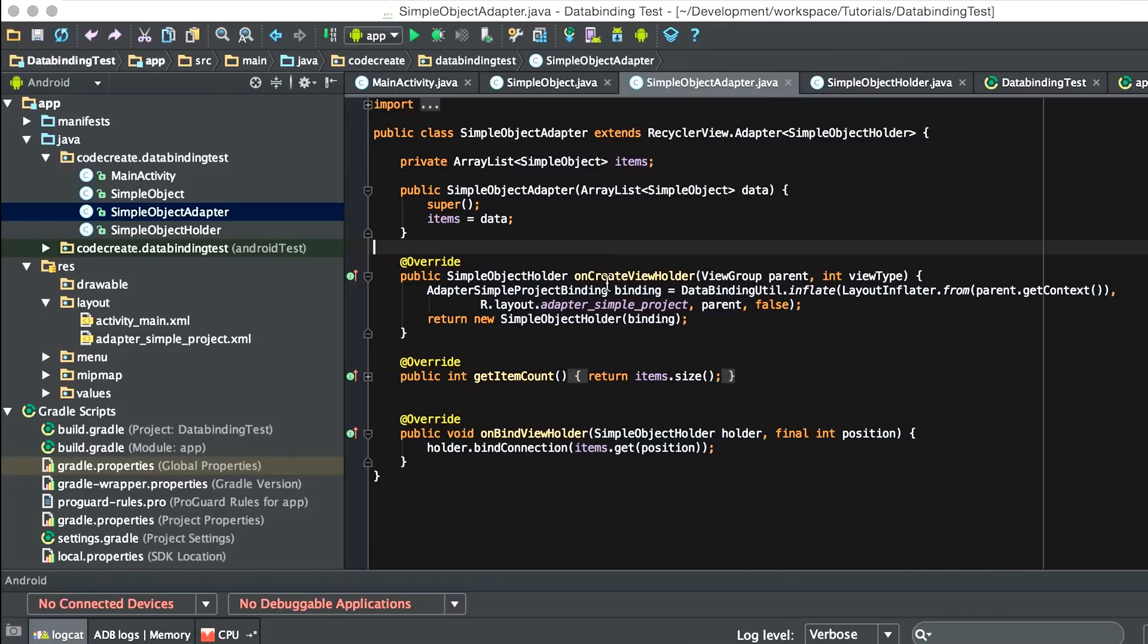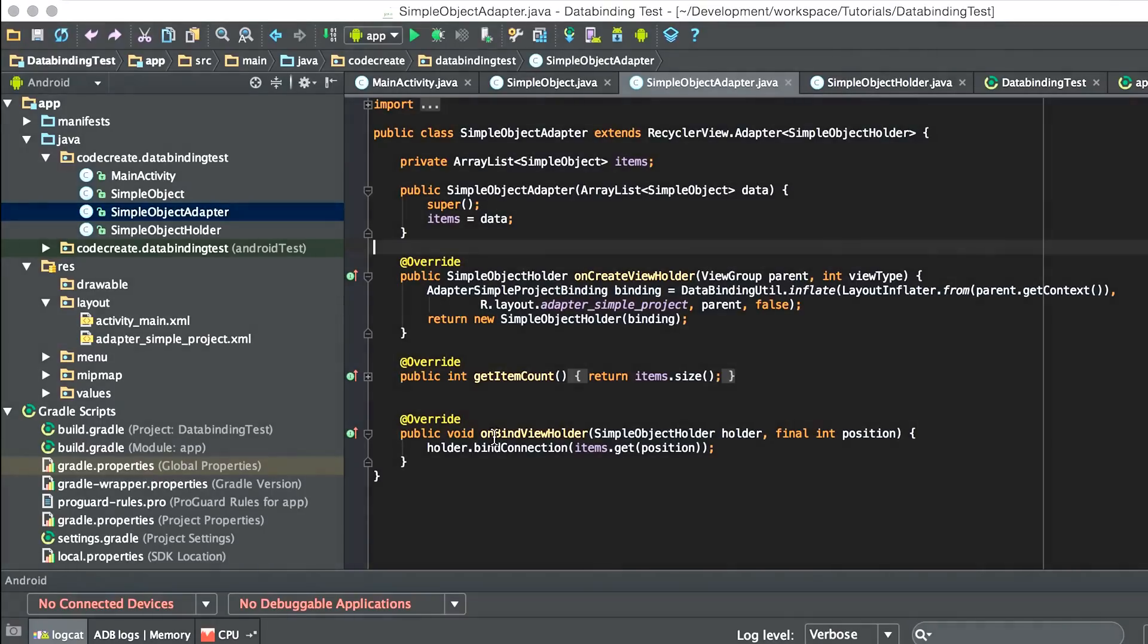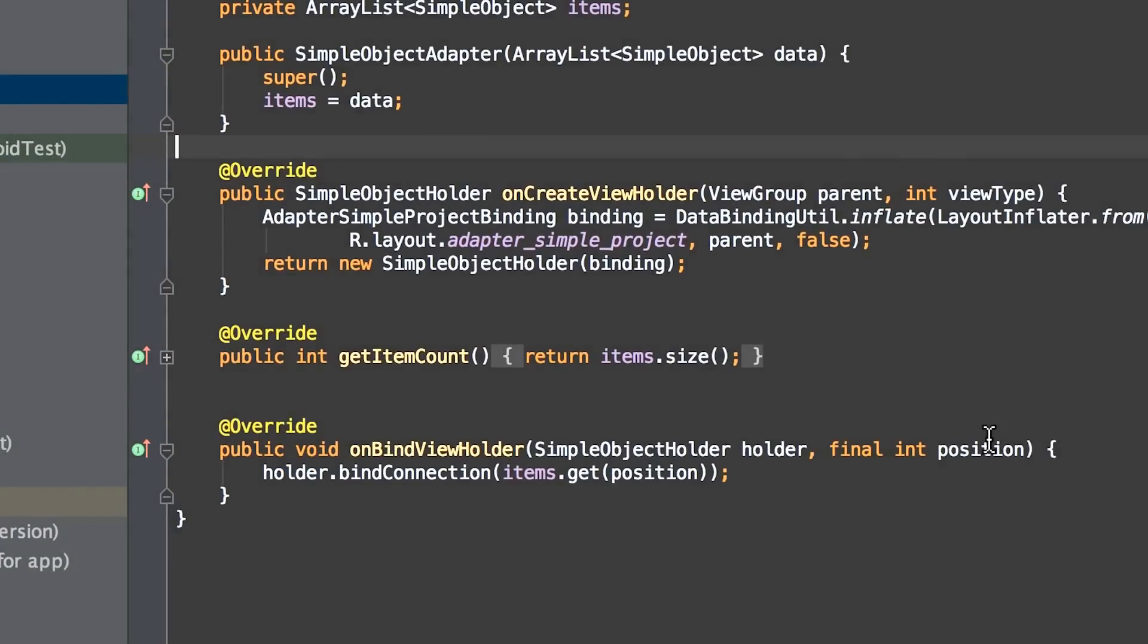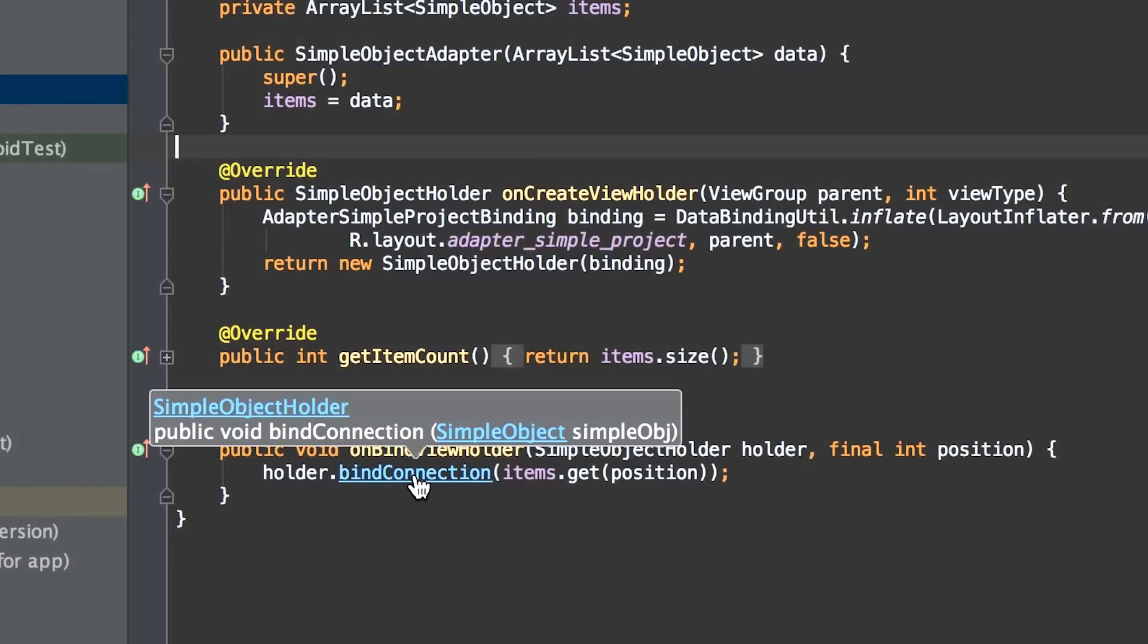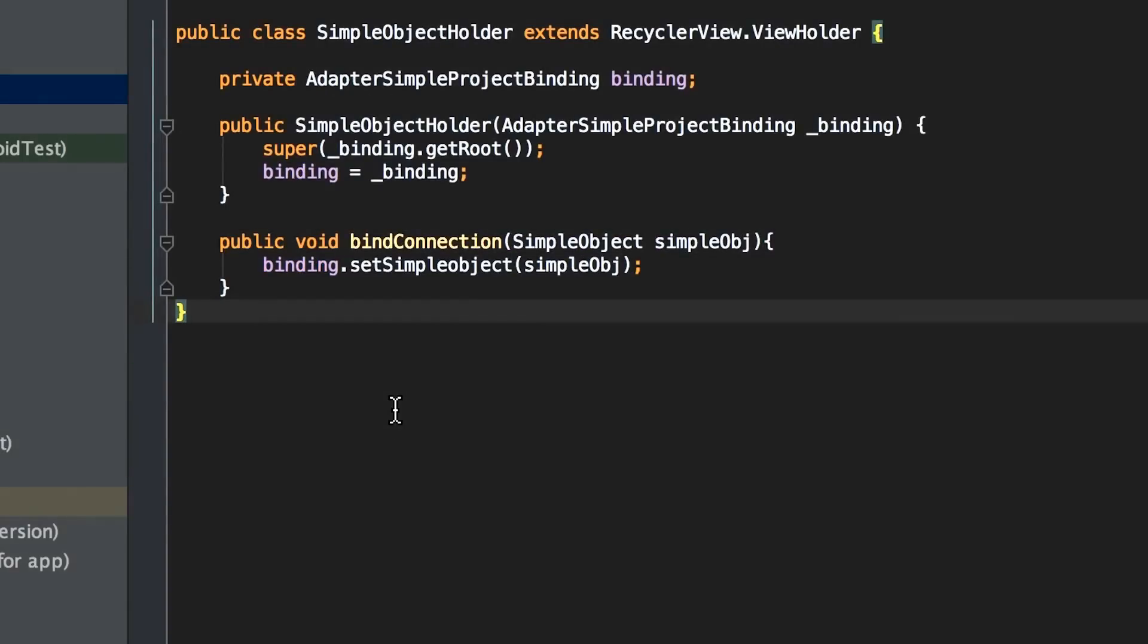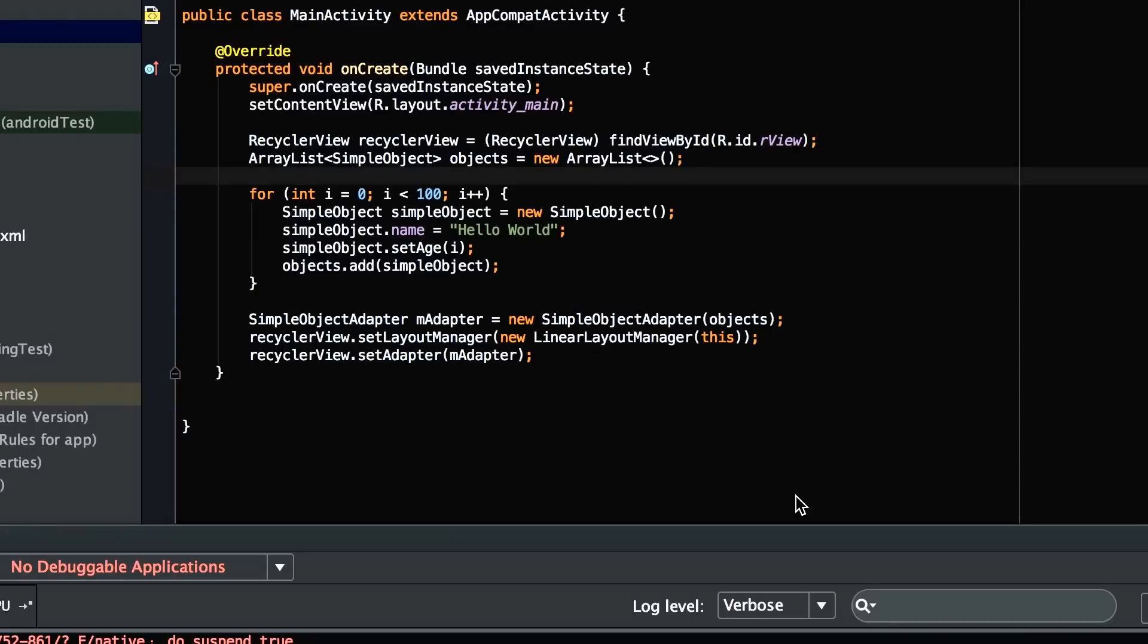Lastly, just like any other RecyclerViewHolder, we have a method we need to override on BindViewHolder. It passes in the holder value and the position. We take the holder and we bind connection, and we pass in the model. And if we go into bind connection, it's what we just saw, binding.setSimpleObject. Once that's done, that's it. You've created your Adapter. No need to do FindViewByIDs, no need to manipulate a lot of data. Everything is there, works out of the box.